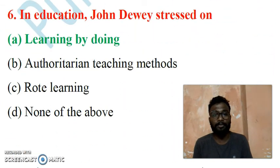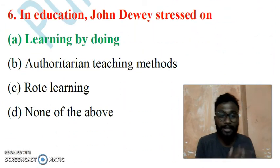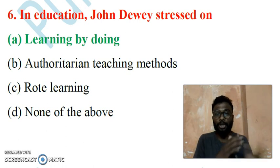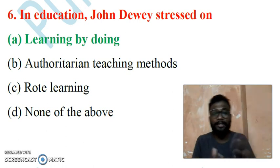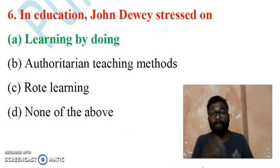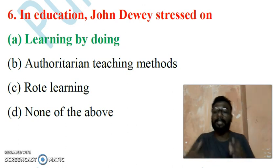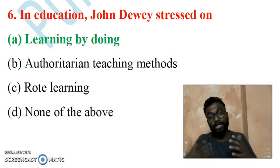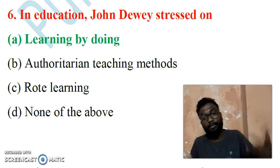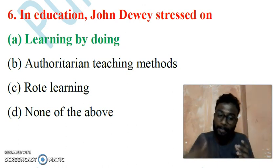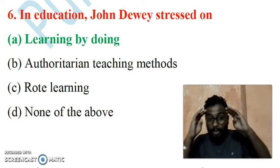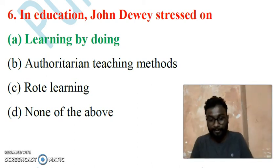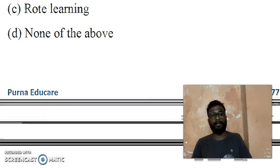Question 6: In education, John Dewey stressed on 'learning by doing.' There should be learning at the time of doing — learning by doing gives perfection. If you mainly focus on the learning by doing concept, you will gain mastery.